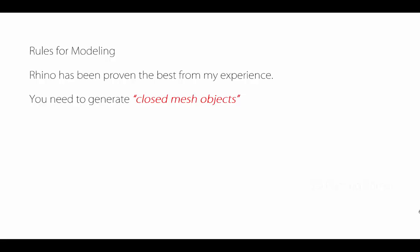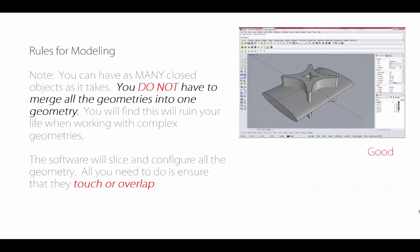The idea here is that we need to generate closed mesh objects. As a note to that, you may have closed objects, but that doesn't necessarily mean you have closed mesh geometry. That's the first thing you want to pay attention to. You do not need to have all of the geometries merged into one super geometry. You can have an infinite number of closed geometries, and as long as they touch or overlap, you're going to be fine when you take that to print.